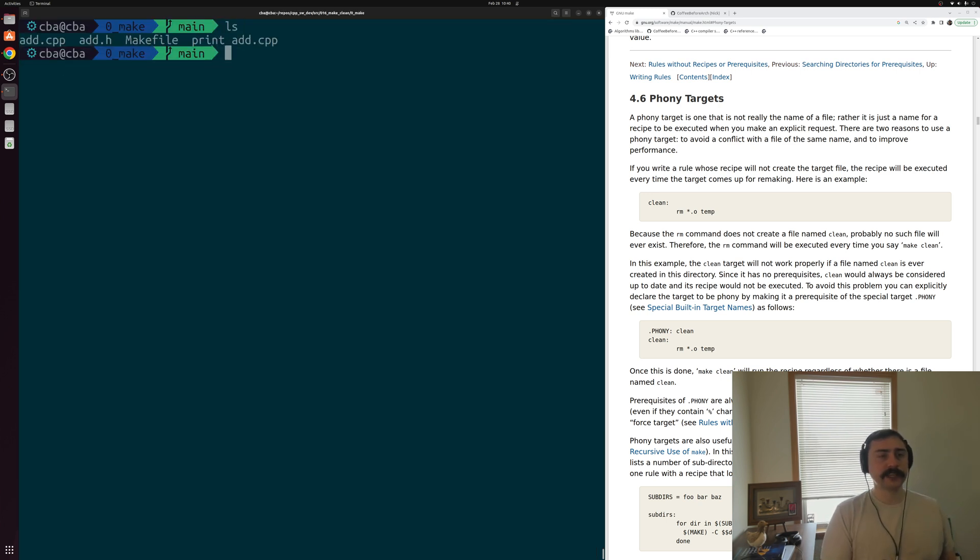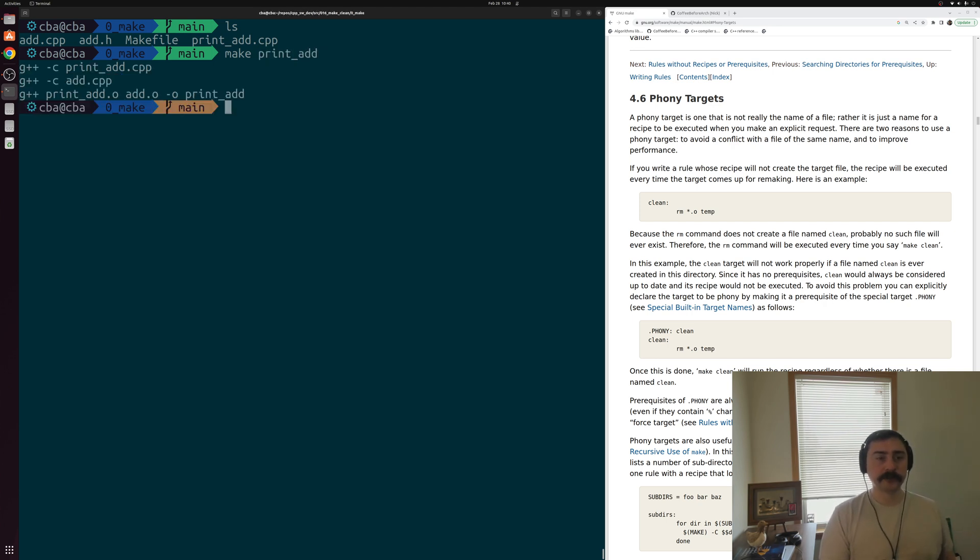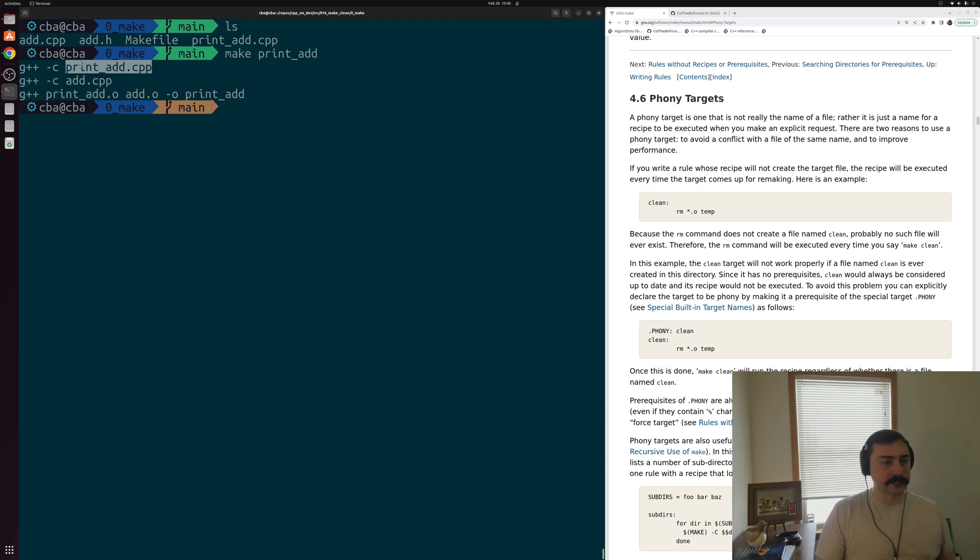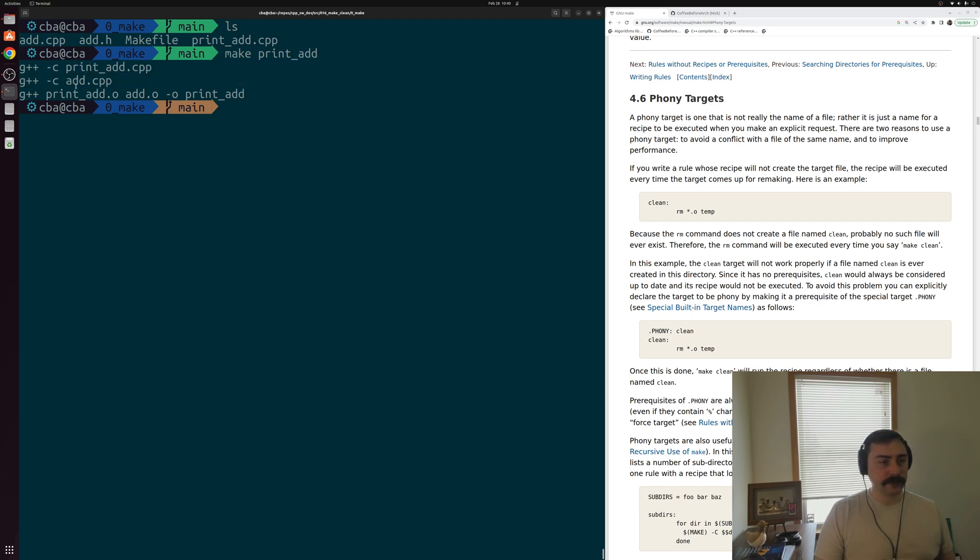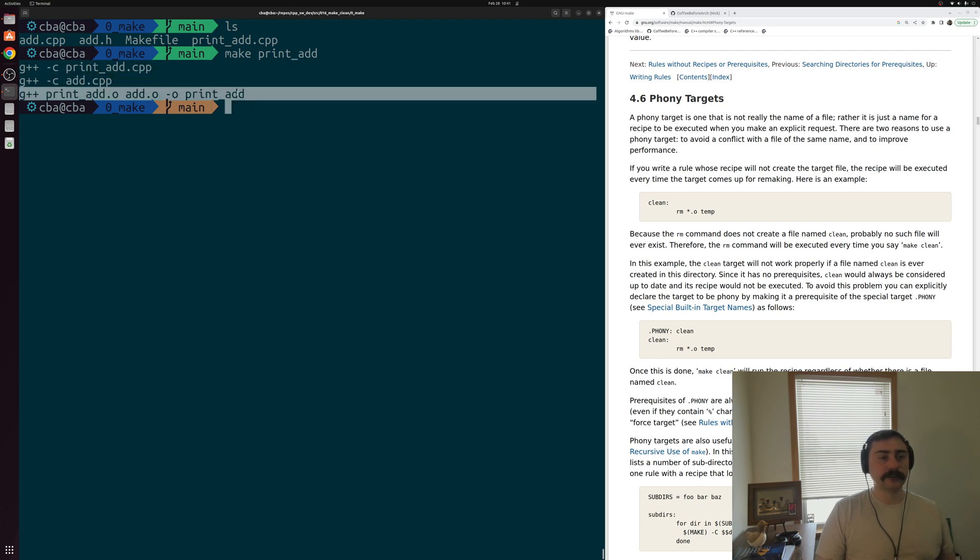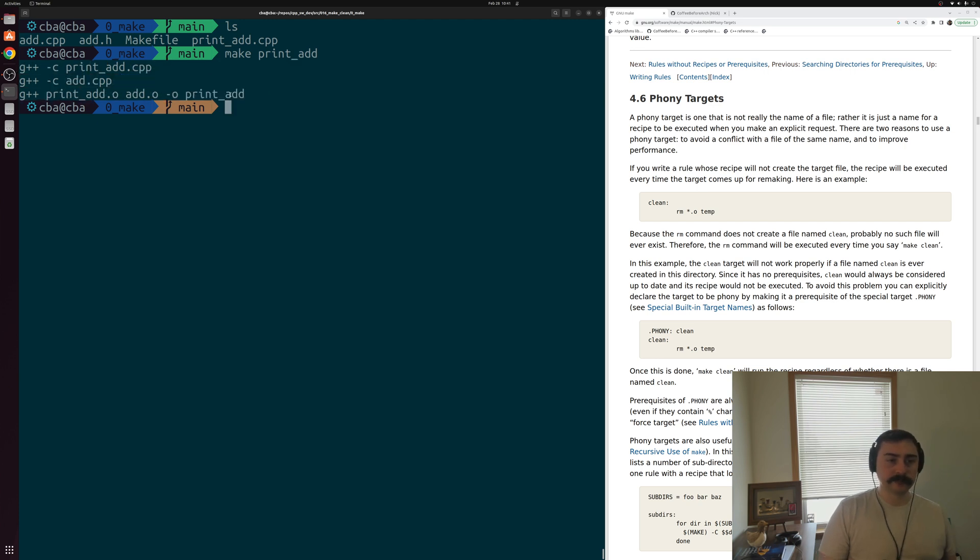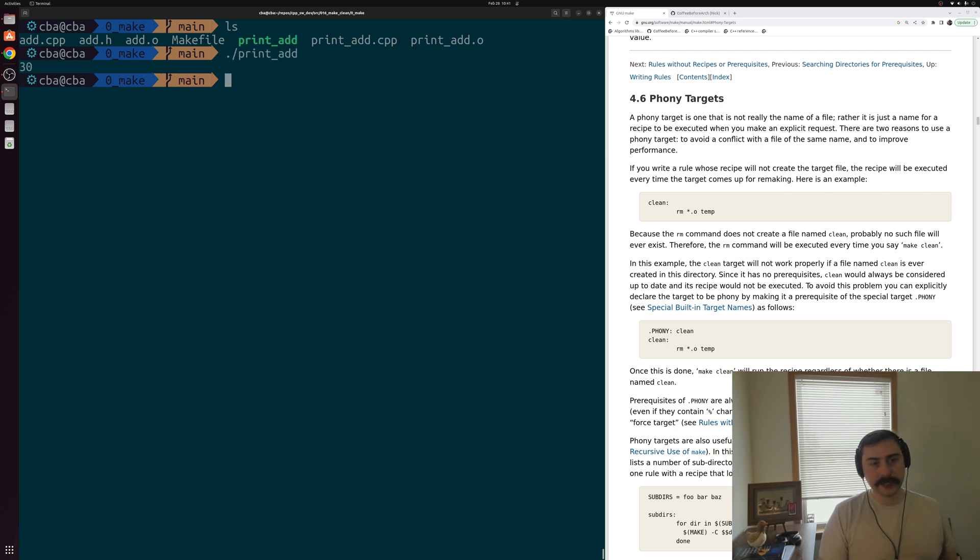The first thing we can do is we can run something like make print_add to go ahead and generate our executable. And you can see that make does all the nice stuff for us in terms of tracking our dependencies with our other two rules here that generate our object code. So we generate our two pieces of object code before generating our executable here called print_add. So we can see all of that in the same directory here.